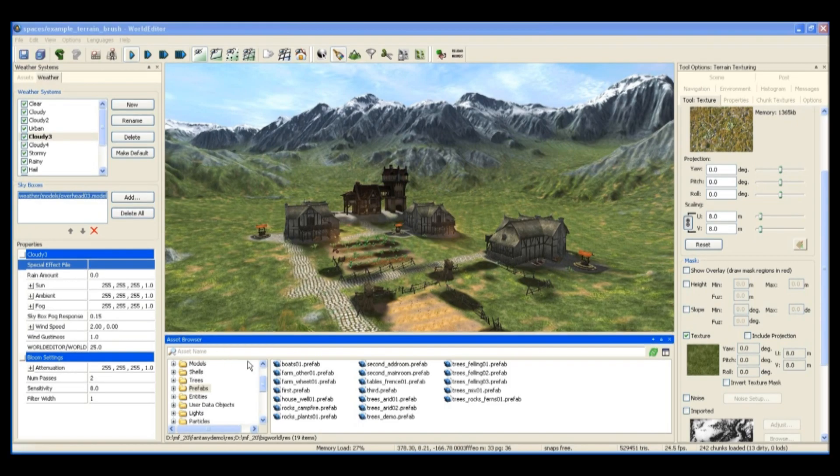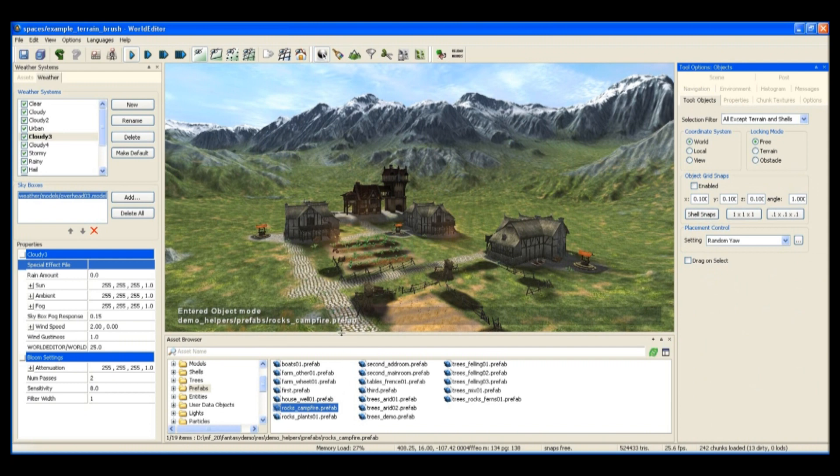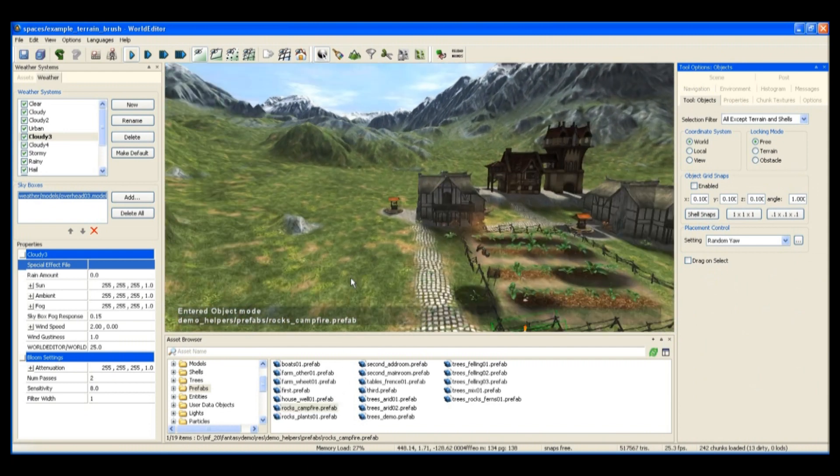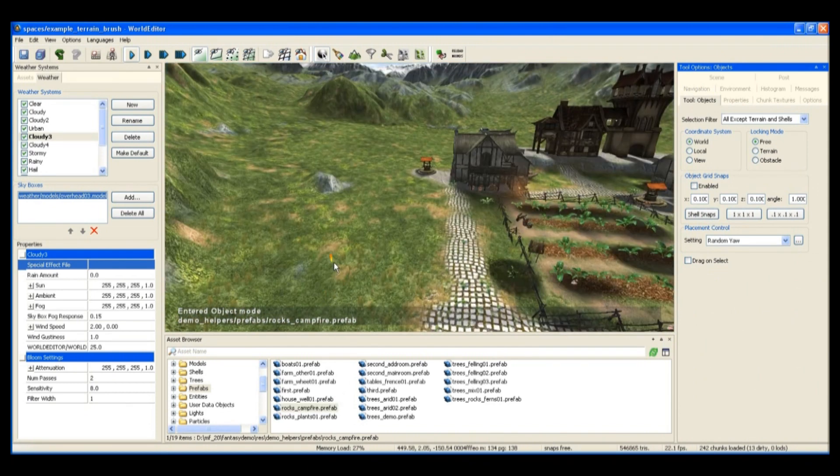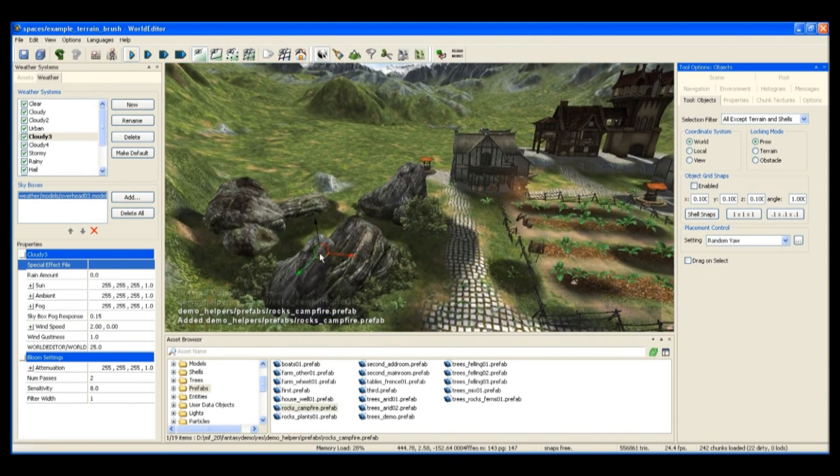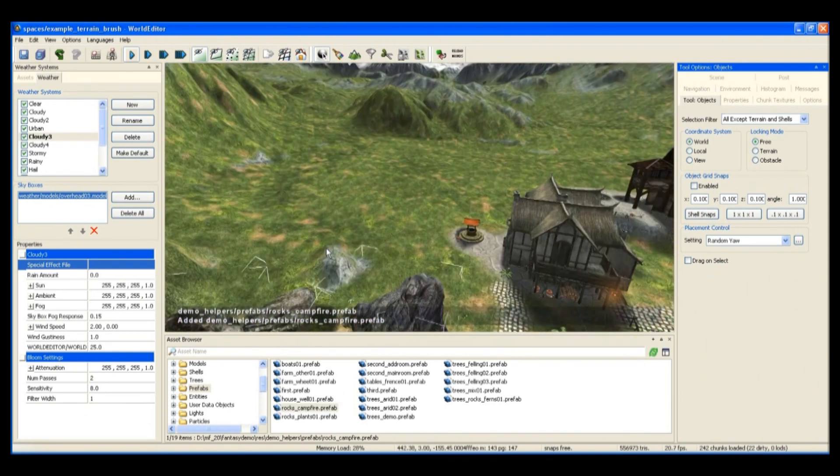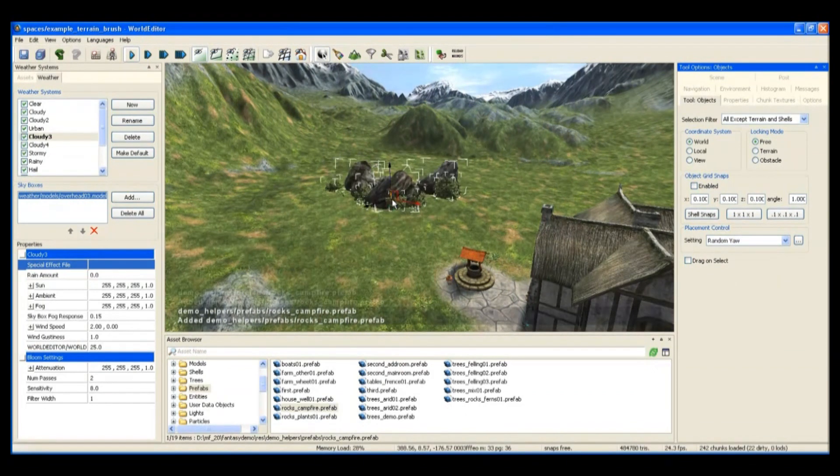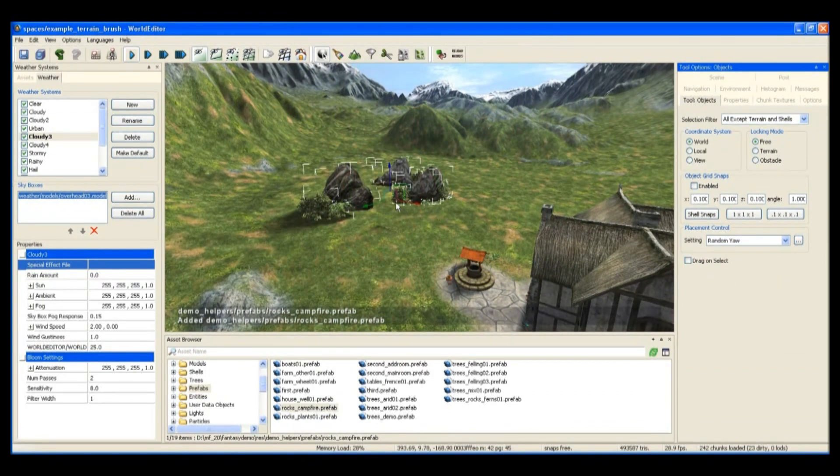Now that we have our village set out, I'm going to place some objects around the edge of the village to make it look like it's been chopped out of the forest.